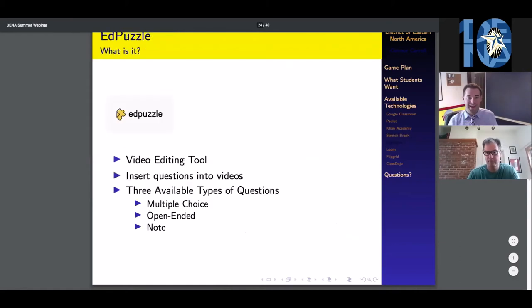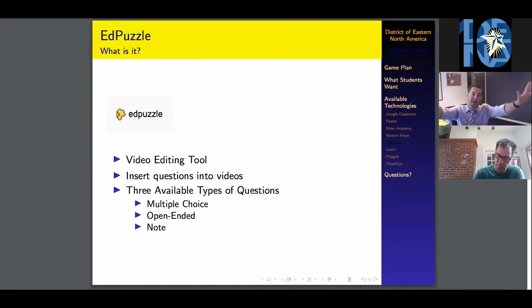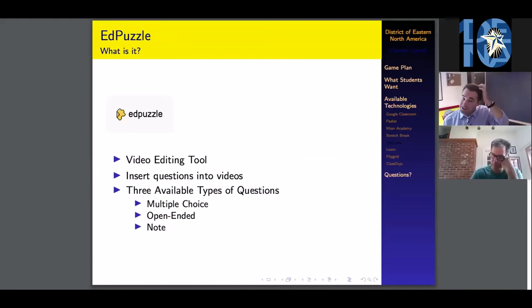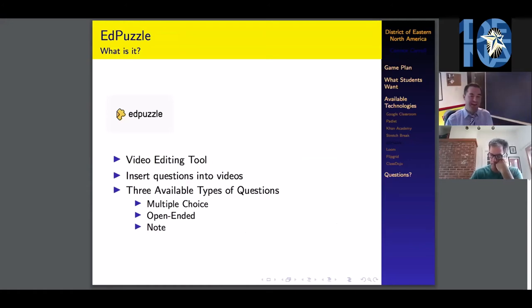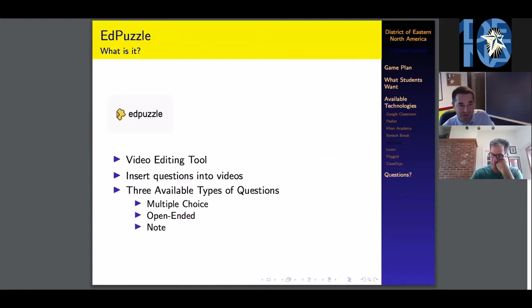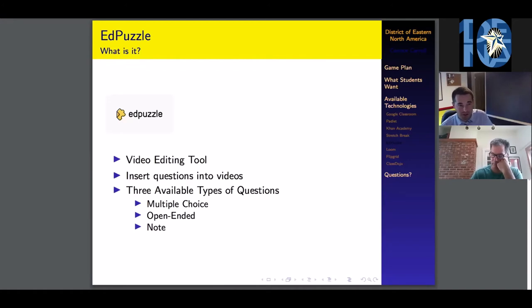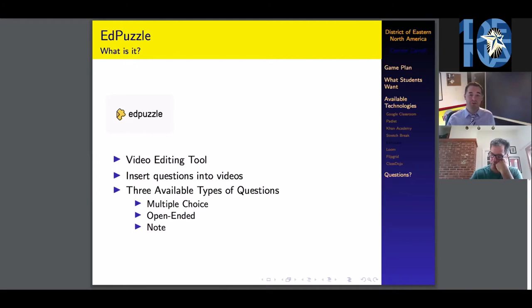All right. Edpuzzle. This was by far the greatest find. One of our biology teachers, Kathy Mulholland, she found this. It revolutionized how I was giving all of my review for the end of the year. I absolutely have fallen in love with Edpuzzle. It is a video editing tool that lets you insert questions into your videos.